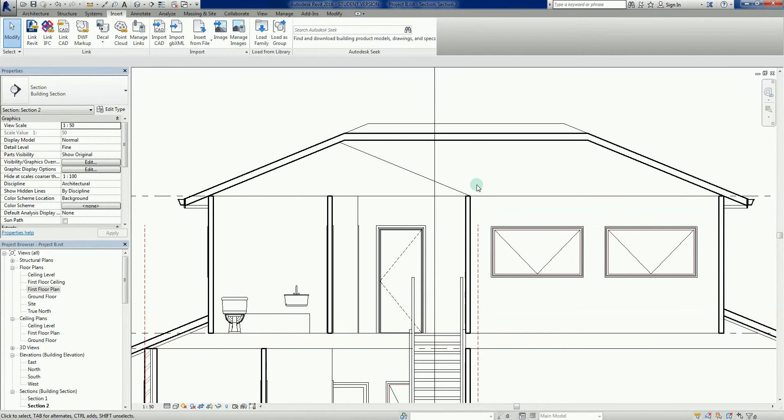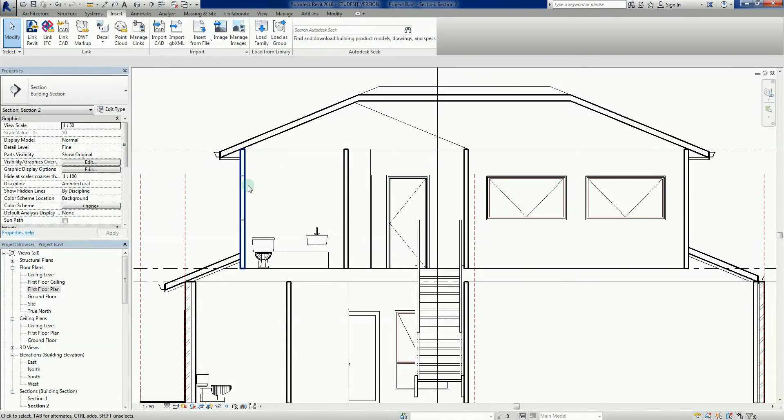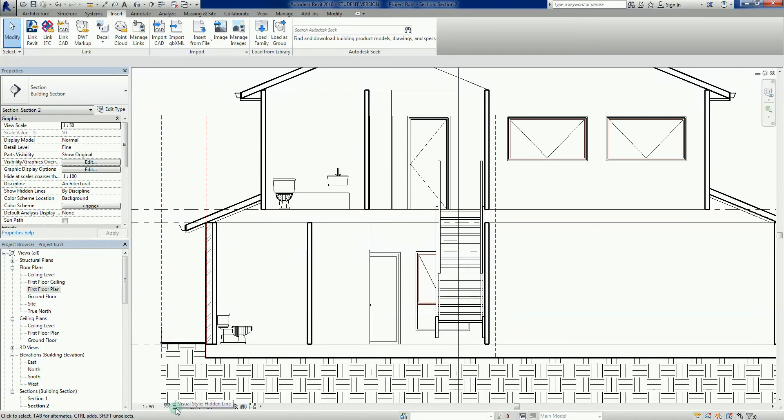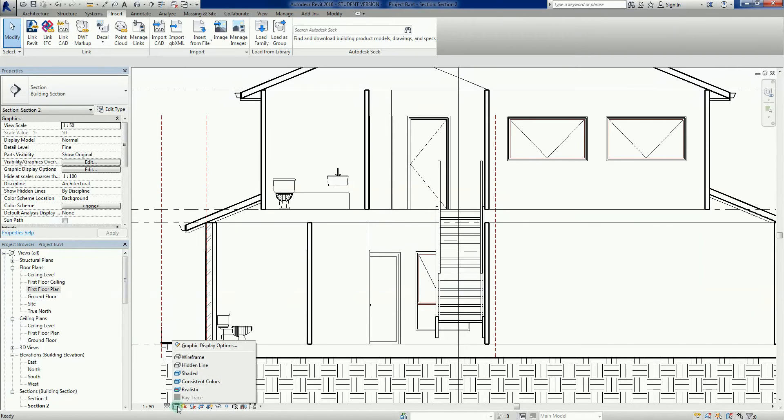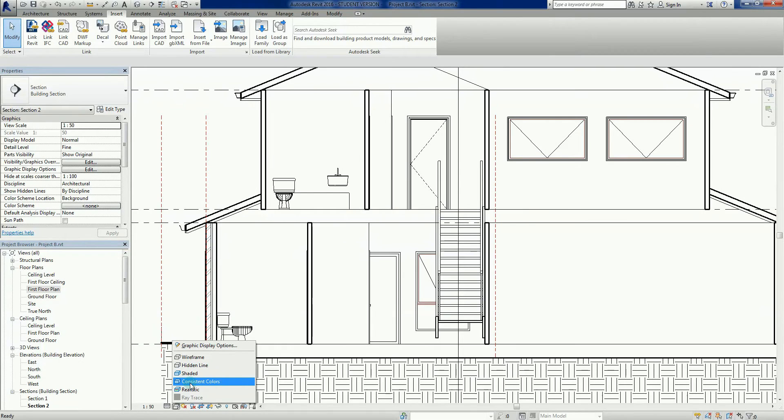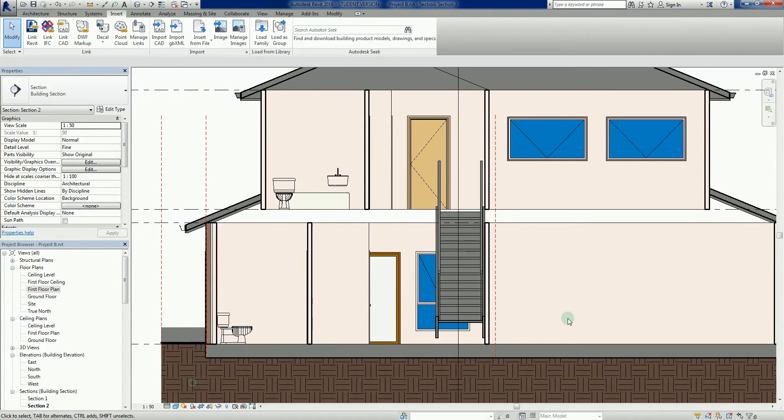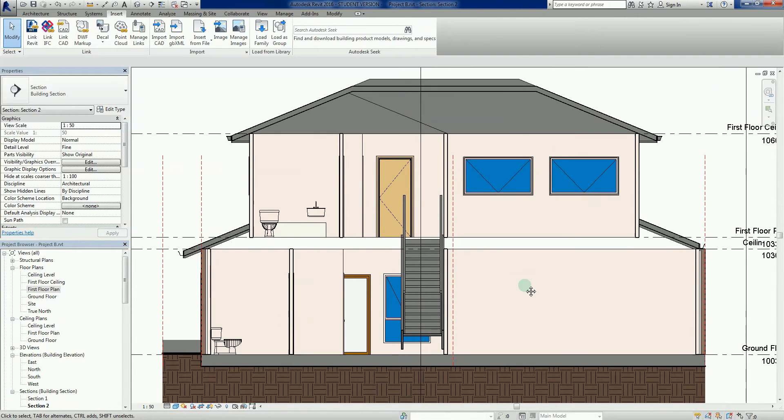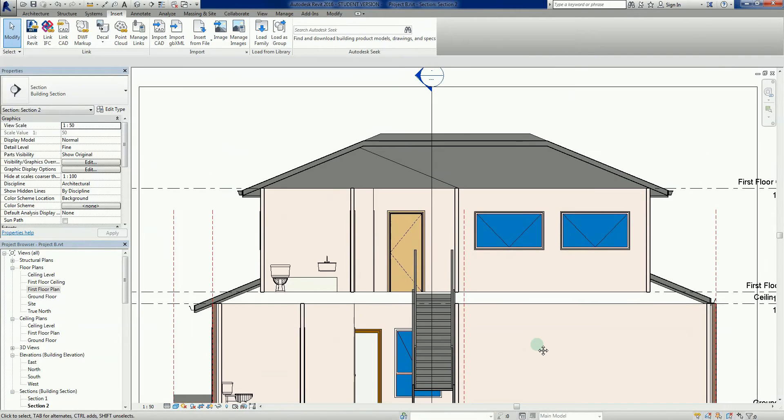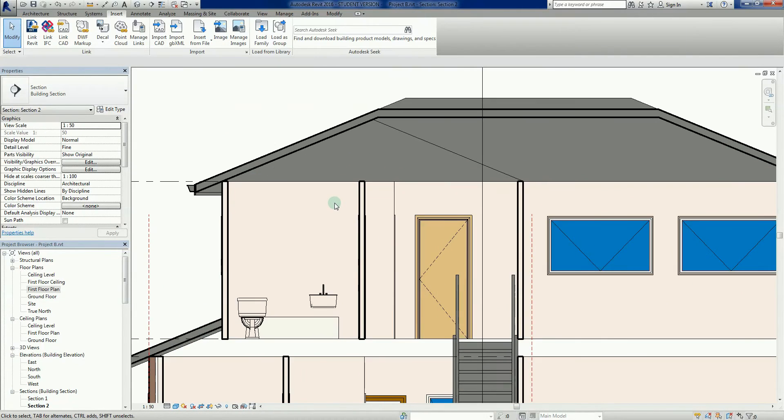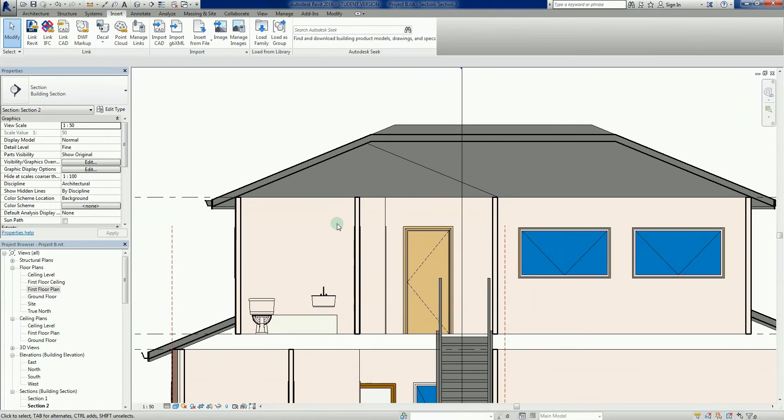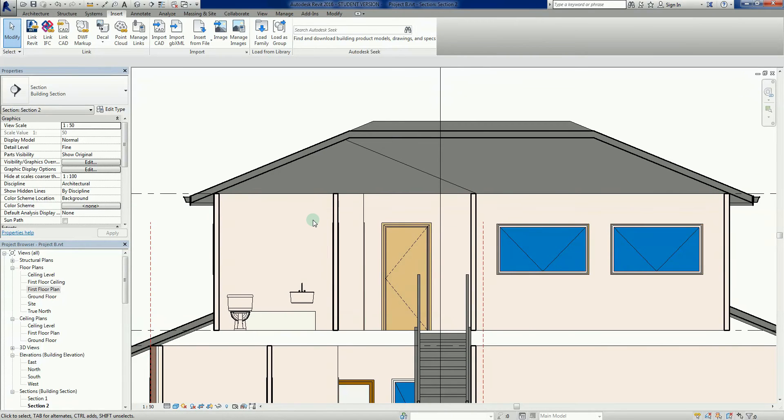Actually before we do that, follow the cursor down the bottom here to all my visual controls. Left click on this little cube here and we're going to change the visual style from hidden line, which is the drafting view, we're going to change that to consistent colors. What that does is just give us a little bit more color. Sometimes I find it's a little bit easier to visualize in the first instance.